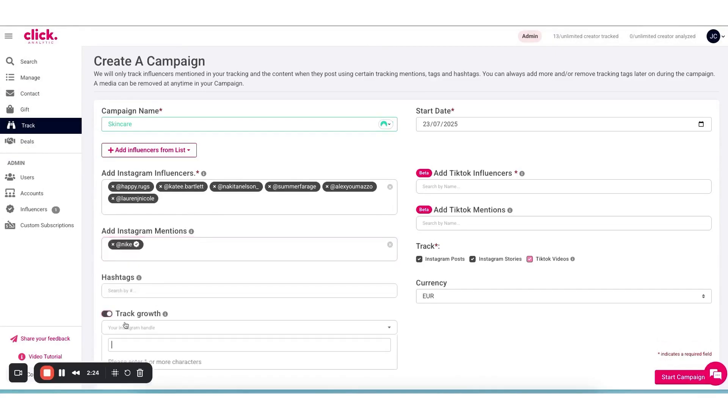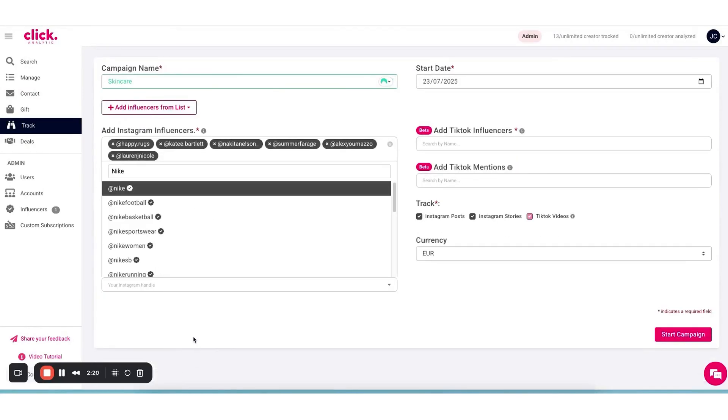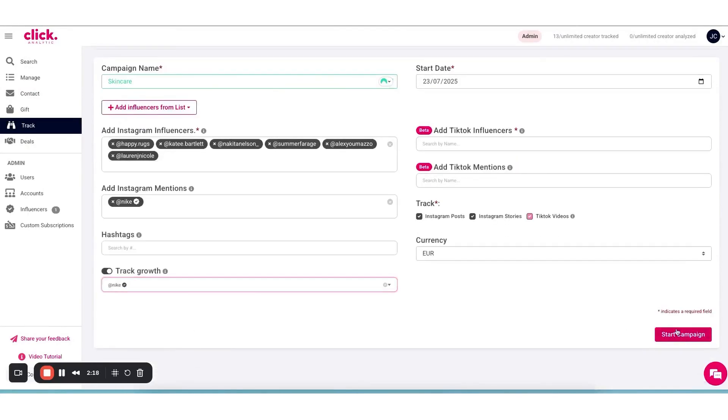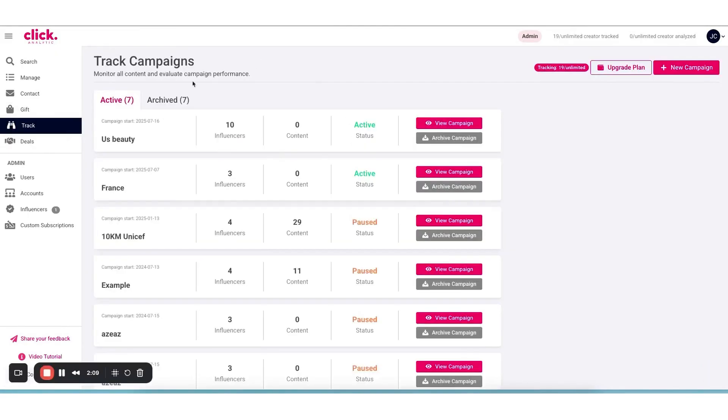The platform's comparison tools even allow you to compare audience metrics side by side. For example, you could compare two brands or two influencers to see differences in their follower demographics or engagement. The follower overlap tool we mentioned is also part of this. It can show if the same audience is following both you and a competitor or both you and a particular influencer.